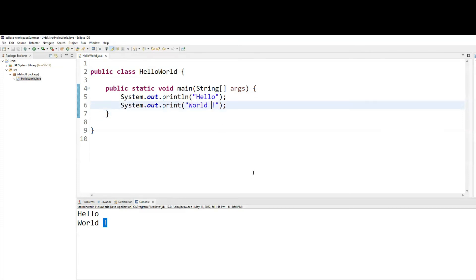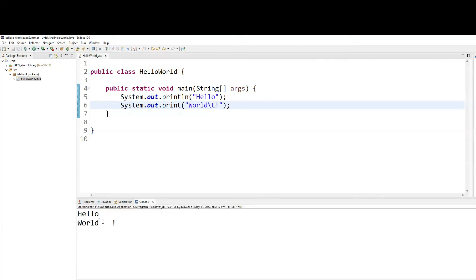If I want to give more spaces, instead of hitting several space bars, I can use the escape sequence character called \t, which means a tab space. And rerunning this, you can see that it is one, two, three spaces between the exclamation mark and the 'd'.